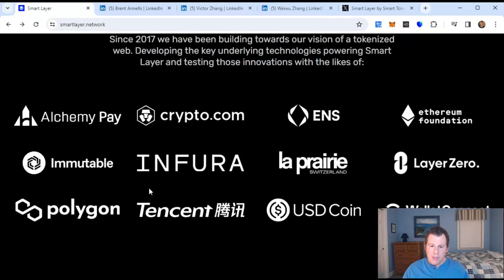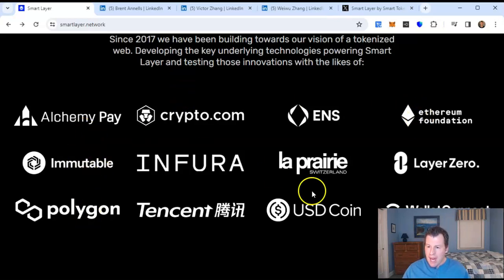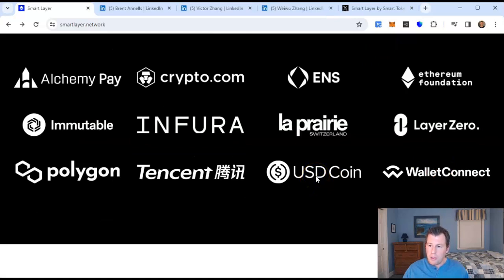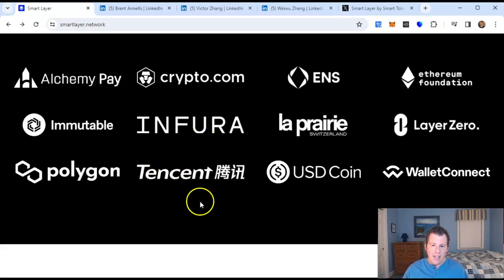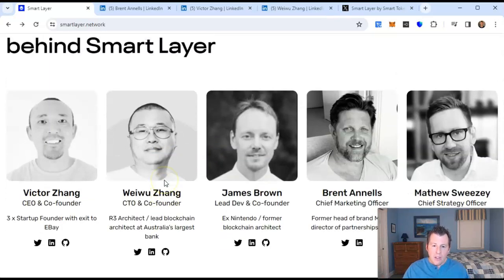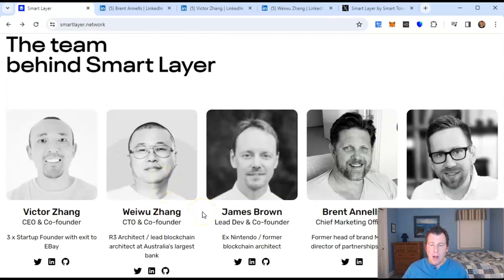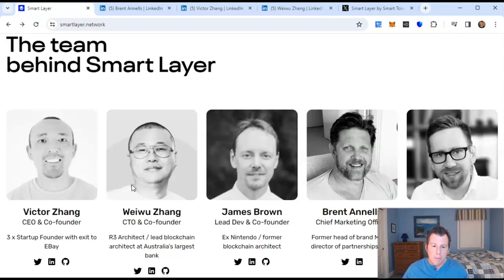Let's check out their partner companies: Crypto.com obviously, Ethereum, Polygon, Immutable, Alchemy Pay, Layer Zero, USDC coin from Circle, Wallet Connect, Tencent — pretty much every single company here. ENS as well — a very, very connected company with a lot of great partnerships. This product has been around since 2017 and the team is all based in Australia. These guys are all late 30s to mid 40s with a variety of great backgrounds in crypto and tech.